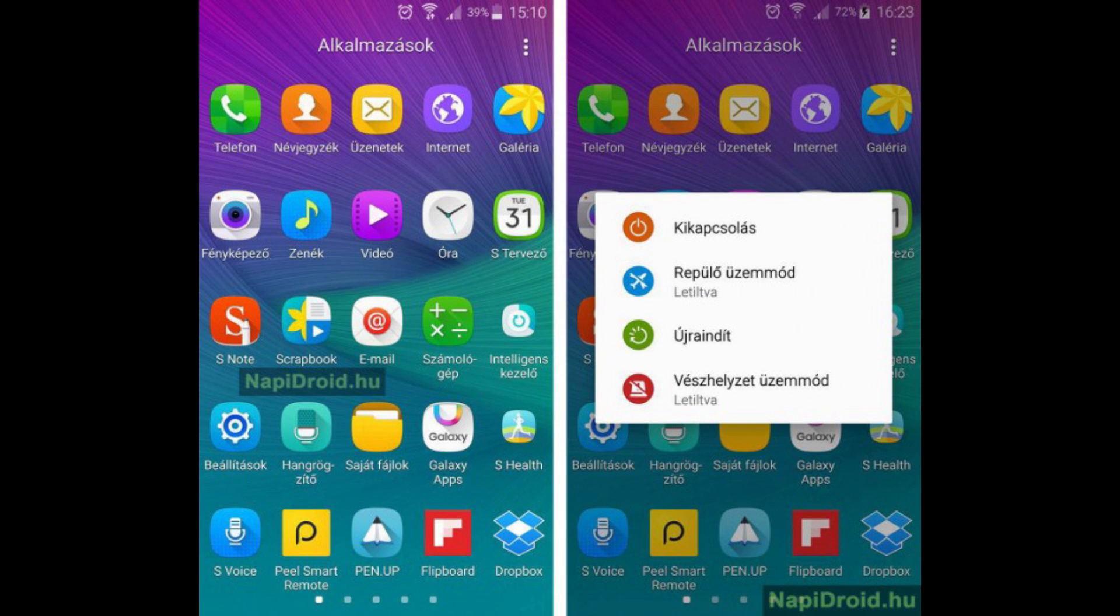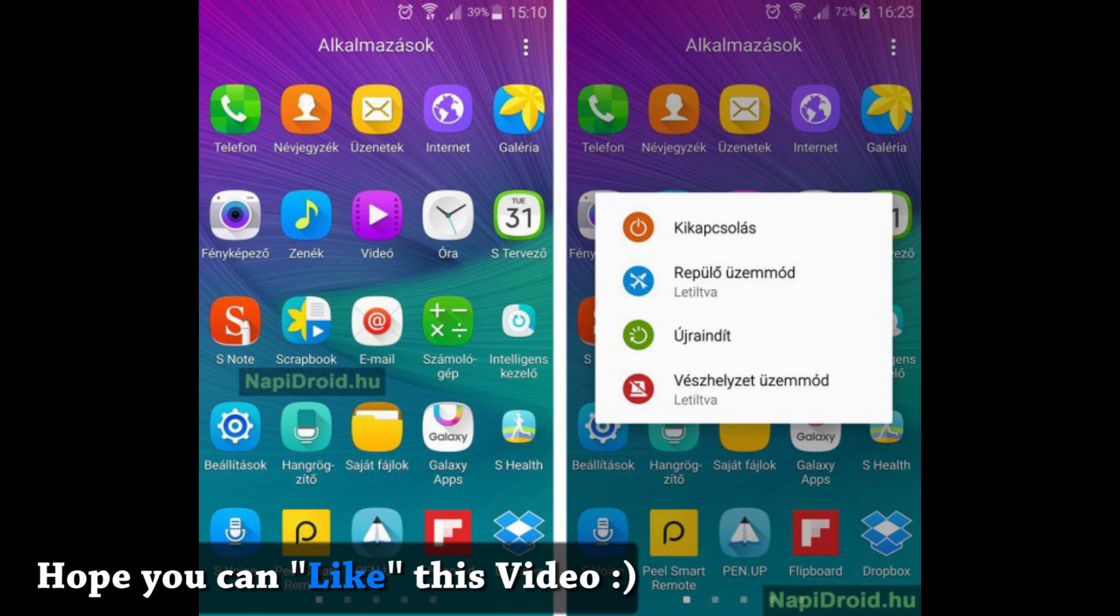Even the app drawer is changed. You can see the icons also have been changed and they are replaced by the Galaxy Note 5 icon pack.